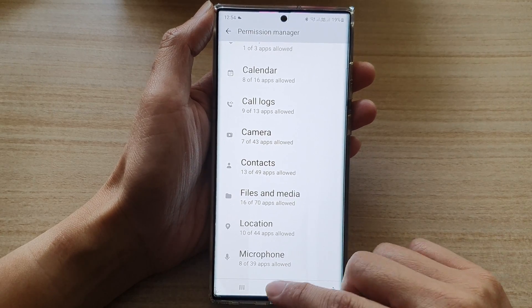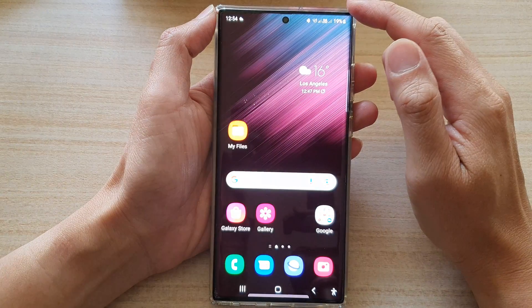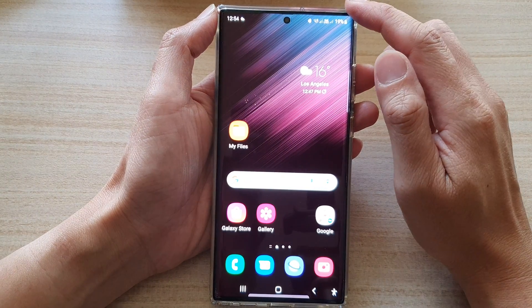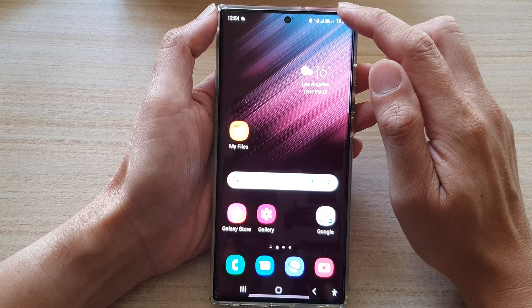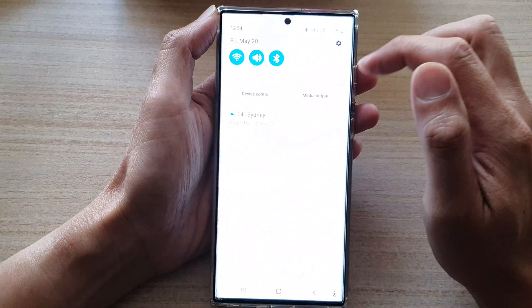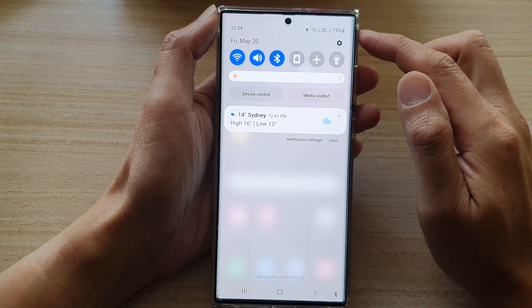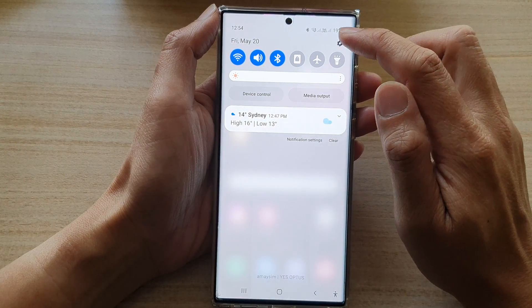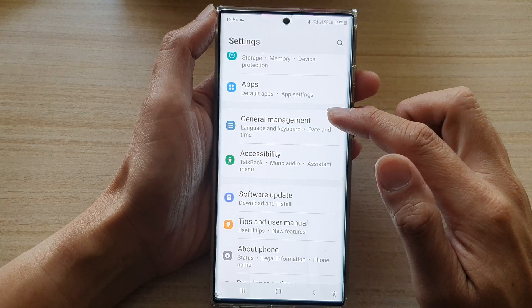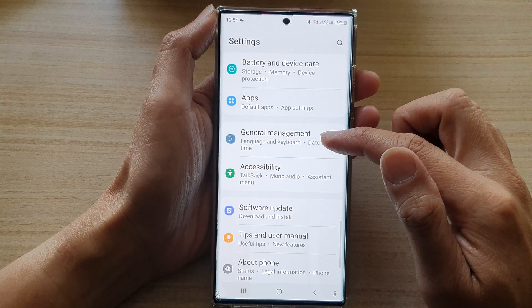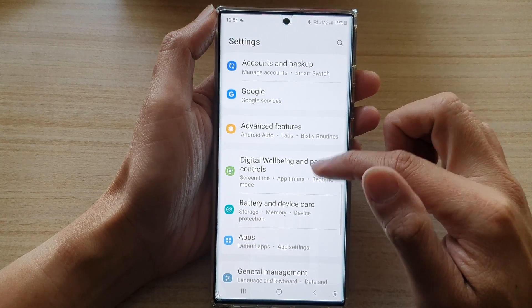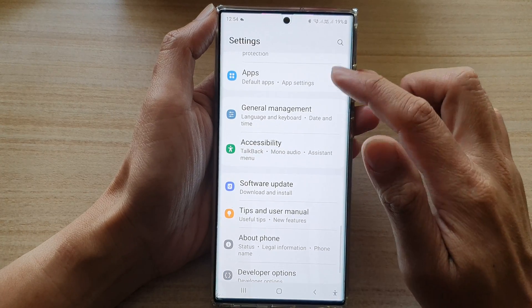First, tap on the home button to go back to the home screen. On the home screen, swipe down at the top and tap on the settings icon. In settings, go down and tap on apps.